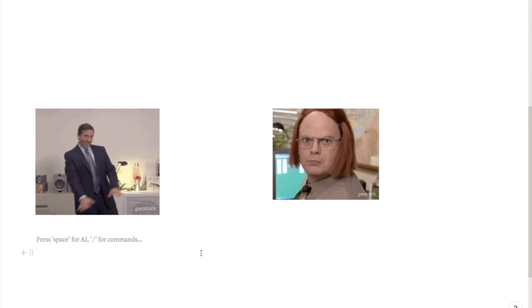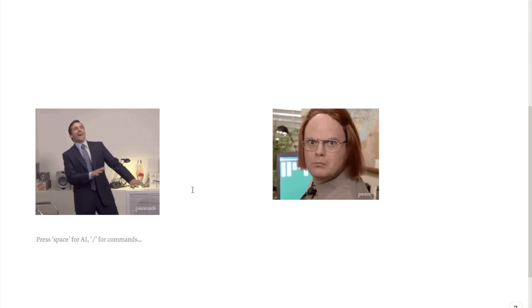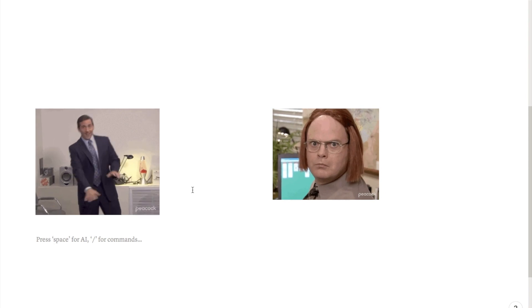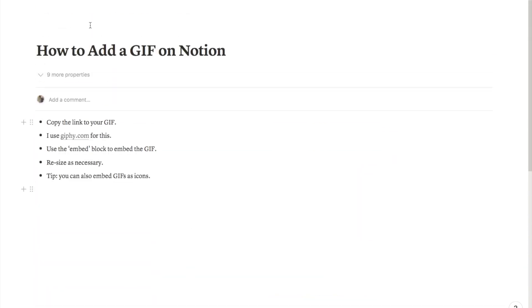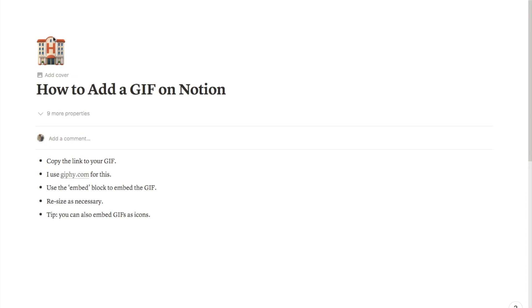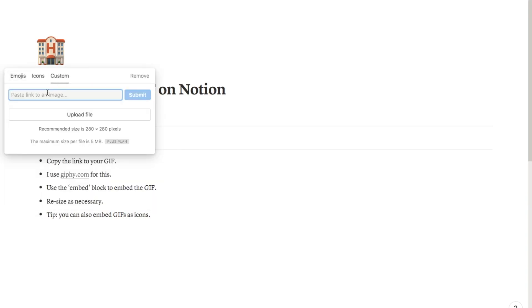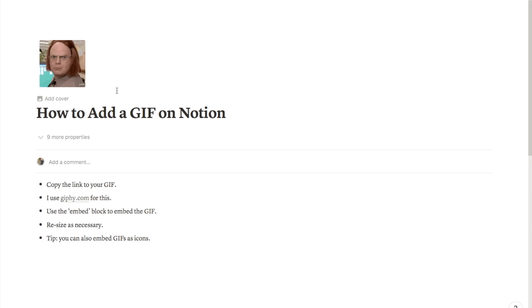Another little Notion hack is, as well as embedding them in the page, you can actually also add a GIF as your icon. If I just scroll up to the top and if you look up here it says add icon. If I click on that, it will allow me to select a custom icon. If I just paste in the link to the GIF here and click submit, as you can see it's now added that as the icon to this page.